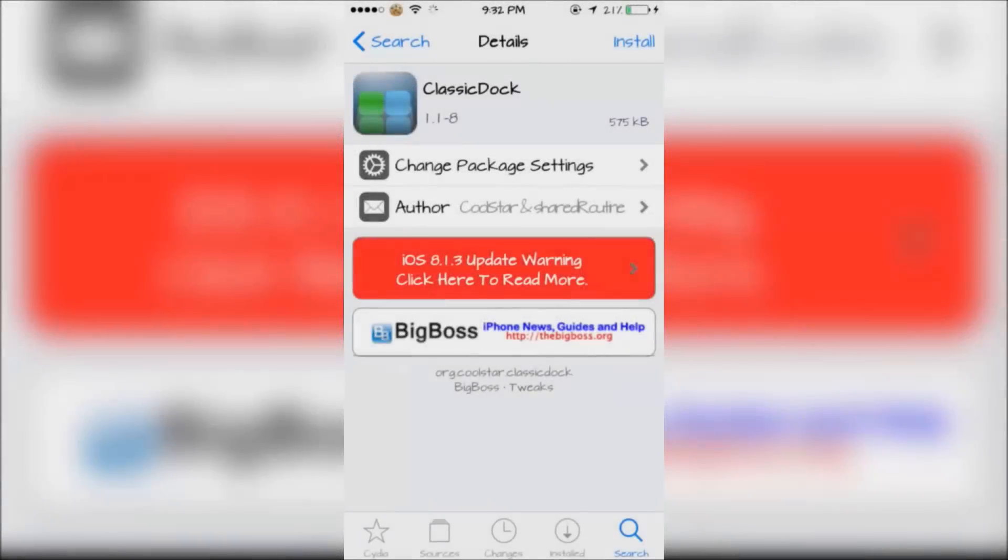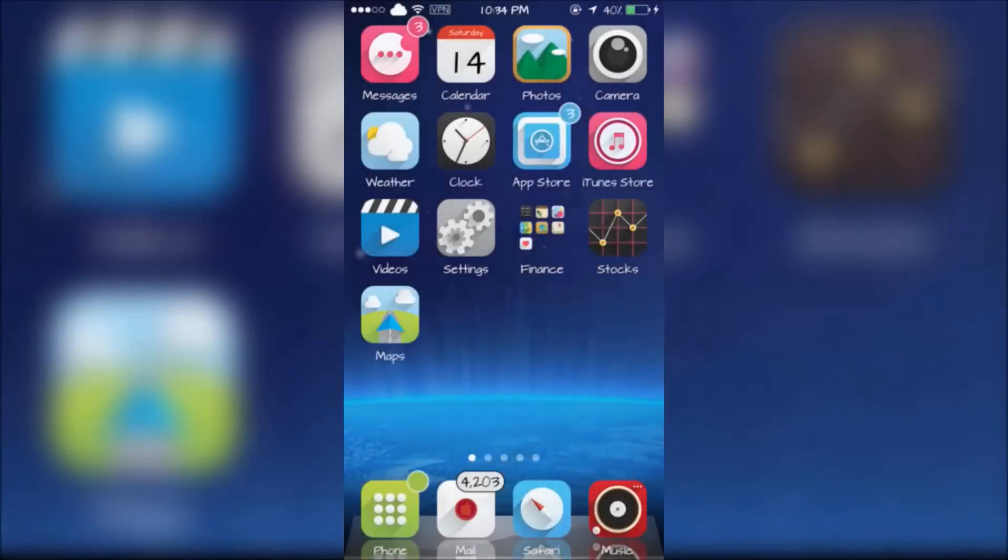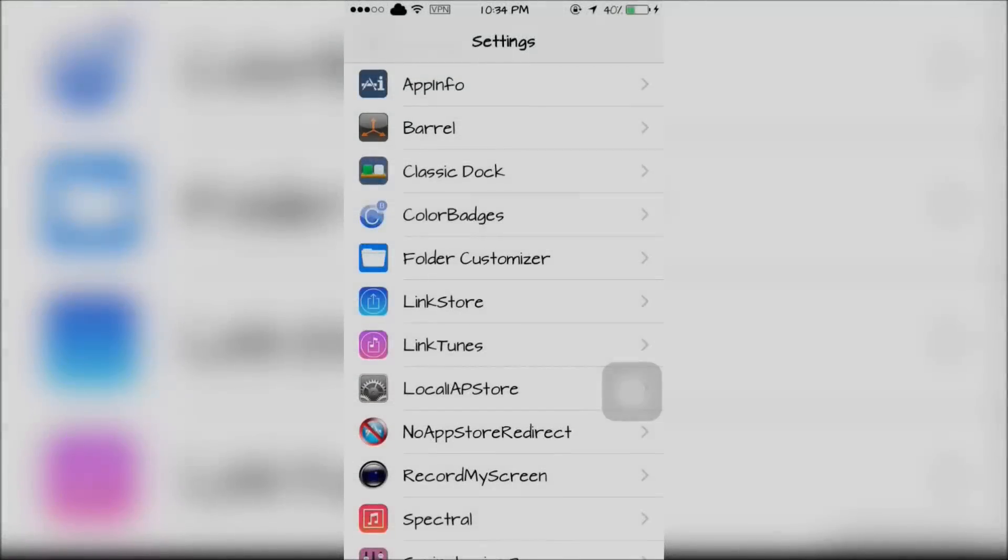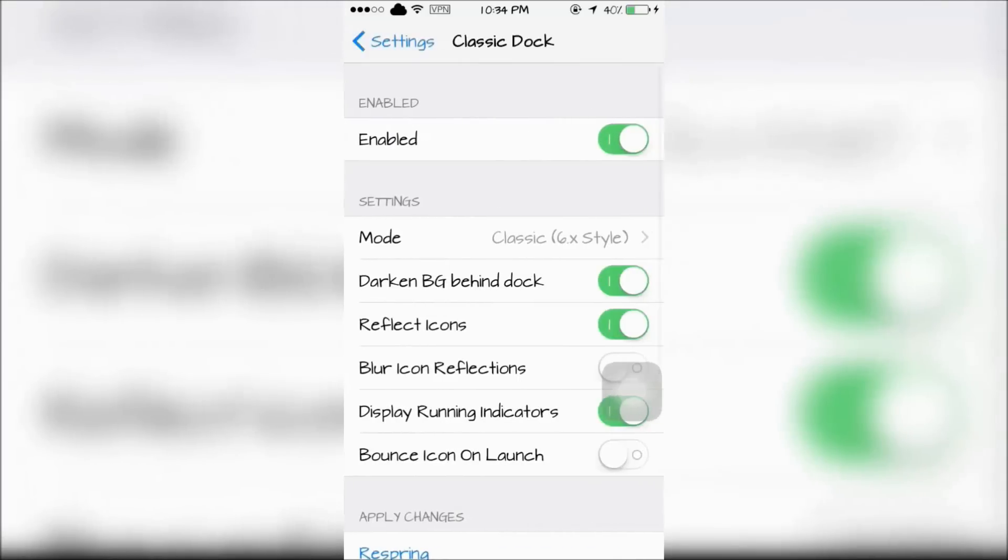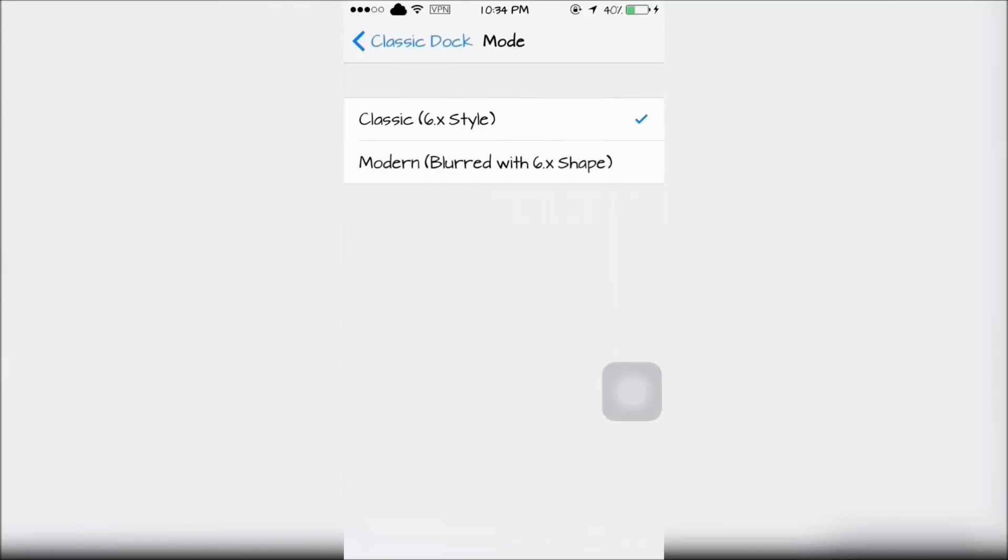The next tweak is Classic Dock which changes your iOS 7 and 8 dock to the style of iOS 6's dock. Classic Dock can be configured in the settings and you can choose the different types of iOS 6 docks that you want.